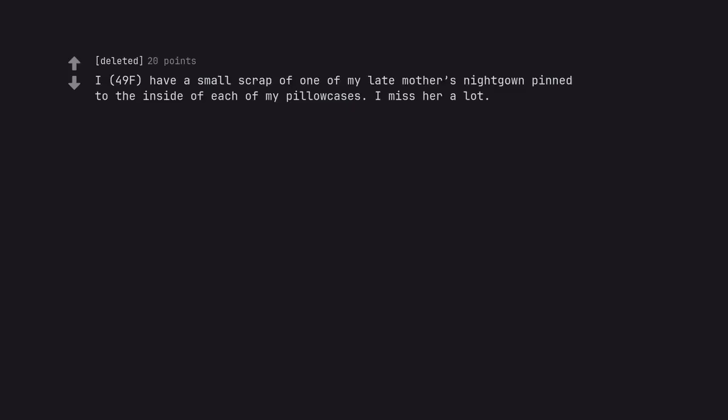I, 49F, have a small scrap of one of my late mother's nightgown pinned to the inside of each of my pillowcases. I miss her a lot.